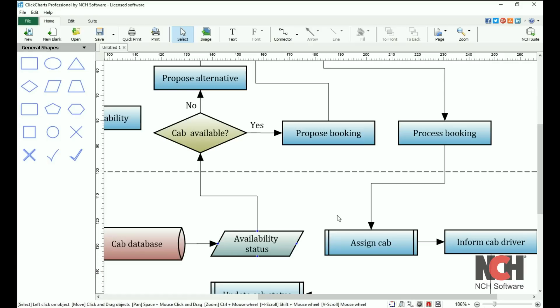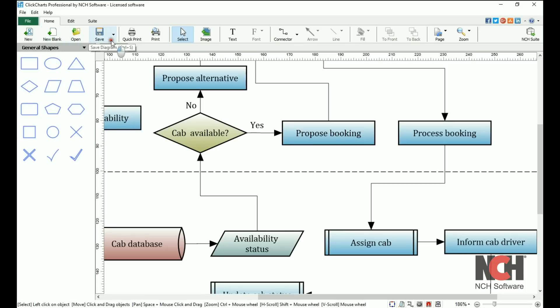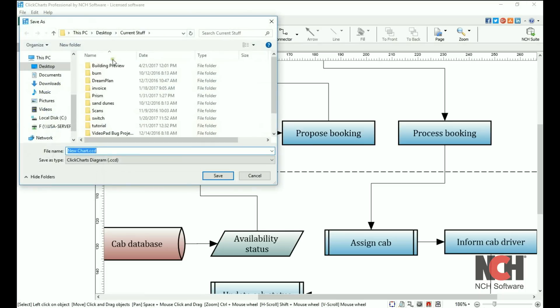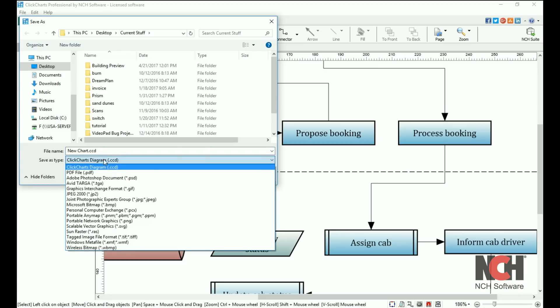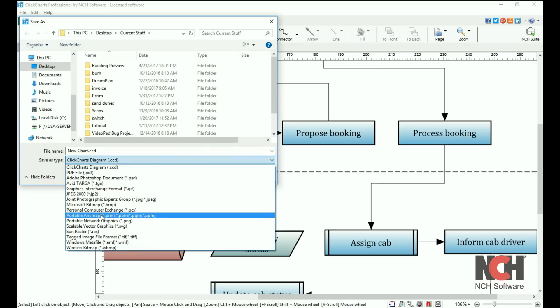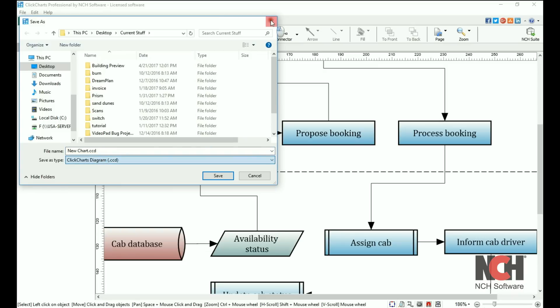The home toolbar has the tools that you use most. Create a new diagram from a template or start with a blank sheet. To maintain editing capabilities, save your diagram in CCD format. To share with others, save to PDF or as an image.